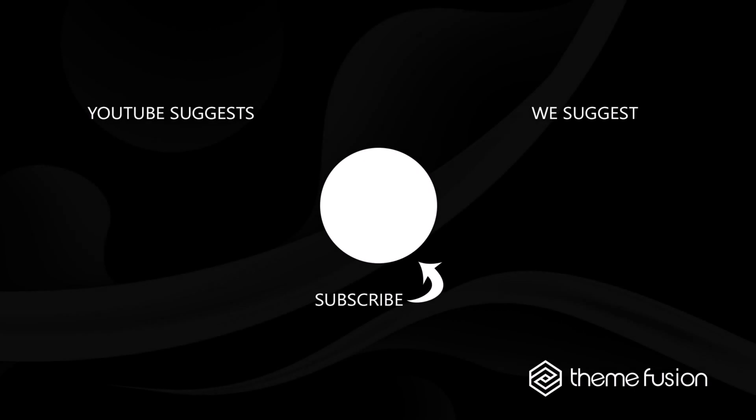OK, this concludes part 1 of our video on building a website from scratch with Avada. Make sure you subscribe to our YouTube channel to keep up with all the latest videos, and if you have any questions or need assistance, please create a support ticket and our team will gladly assist you. As always, we want to thank you for choosing Avada.